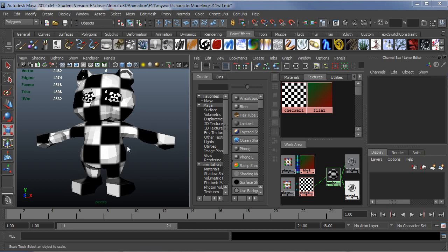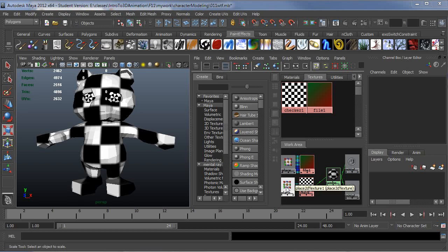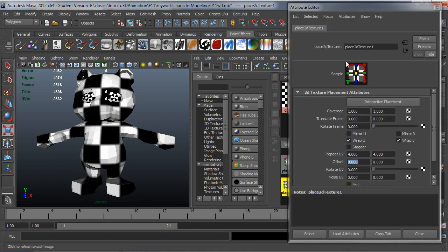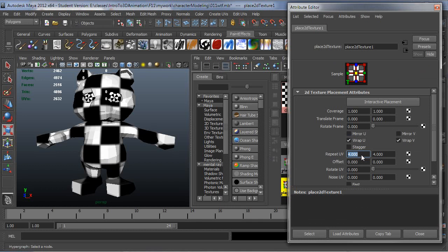I've just done a planar projection on the front of this character to have some checkers show up. As you're laying out UVs, typically you want to have pretty high resolution of squares so you can make sure that you don't have distortion all over the place. The way you would do that for the procedural node is open up the place2dTexture and up your repeat. In this case, maybe I want to go to 16 by 16 or something like that.